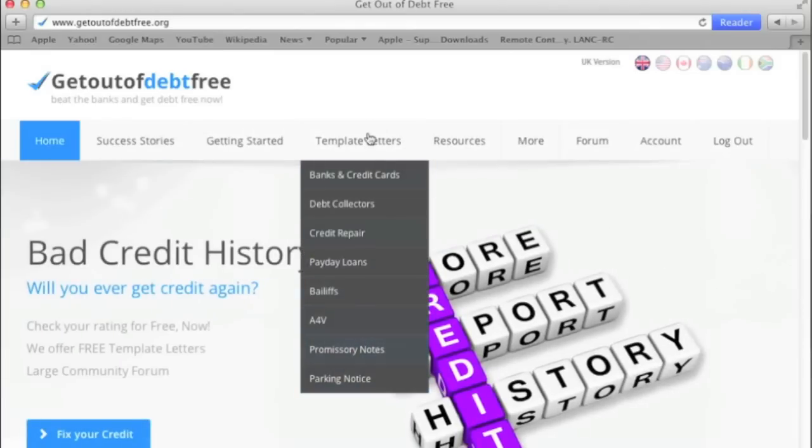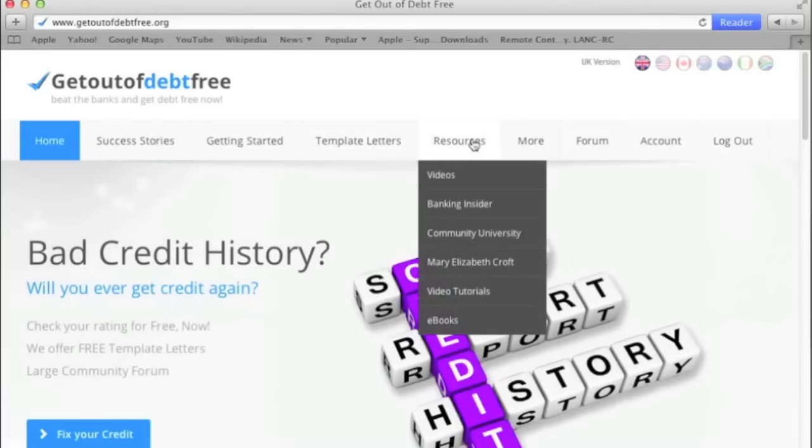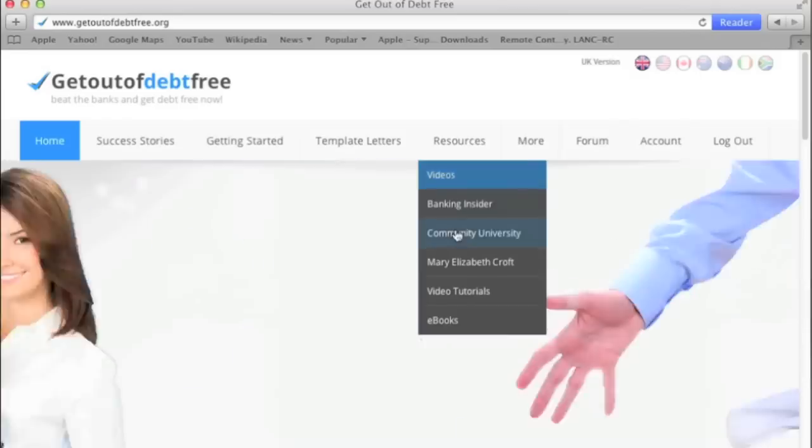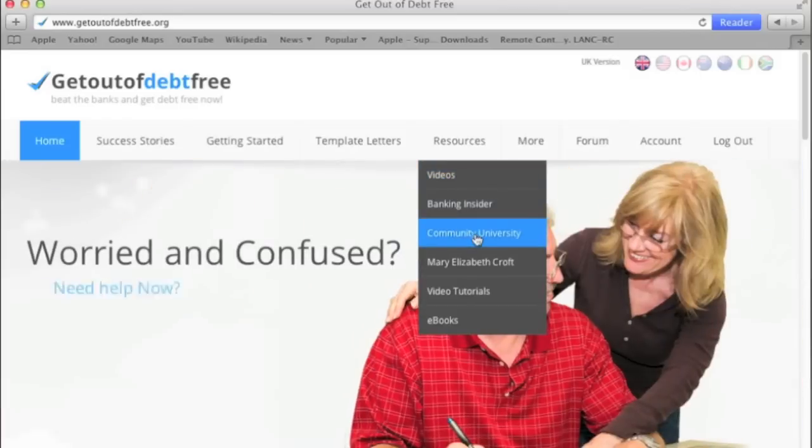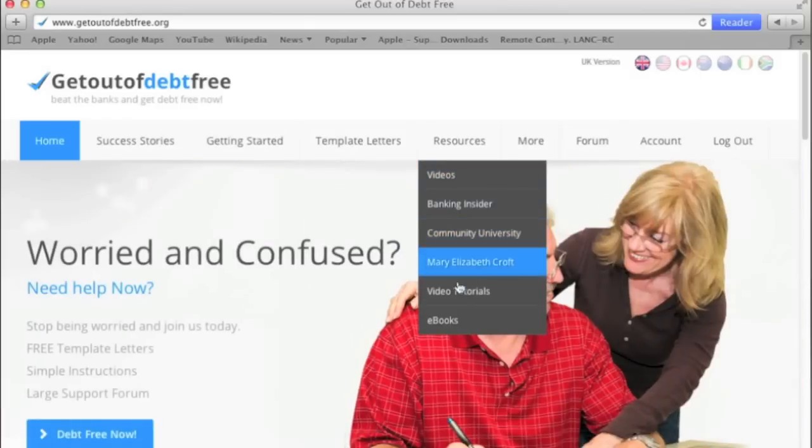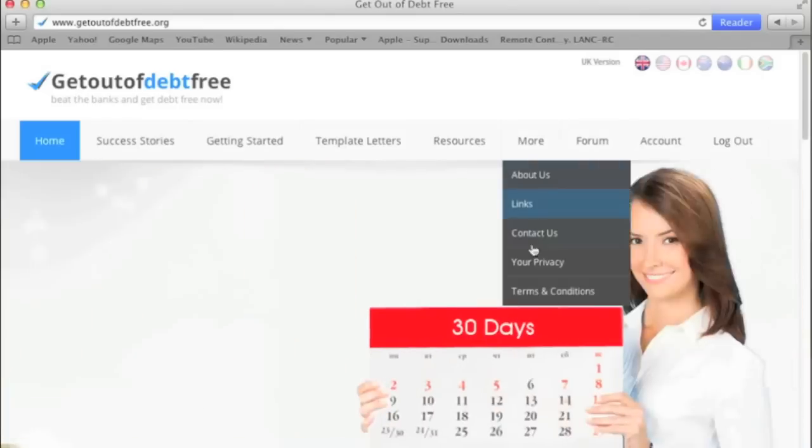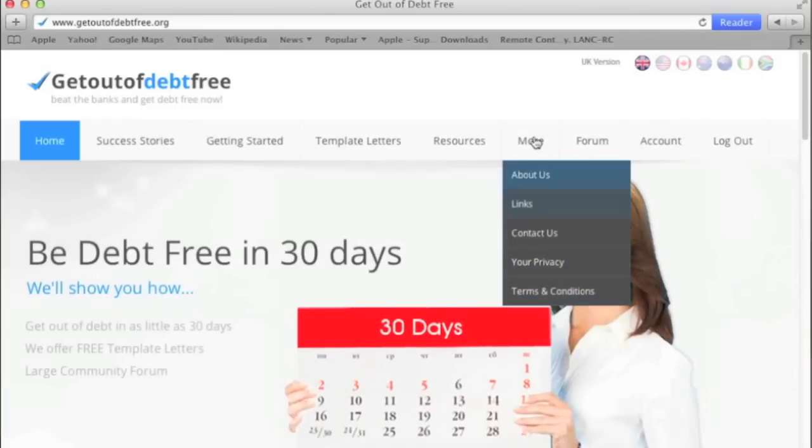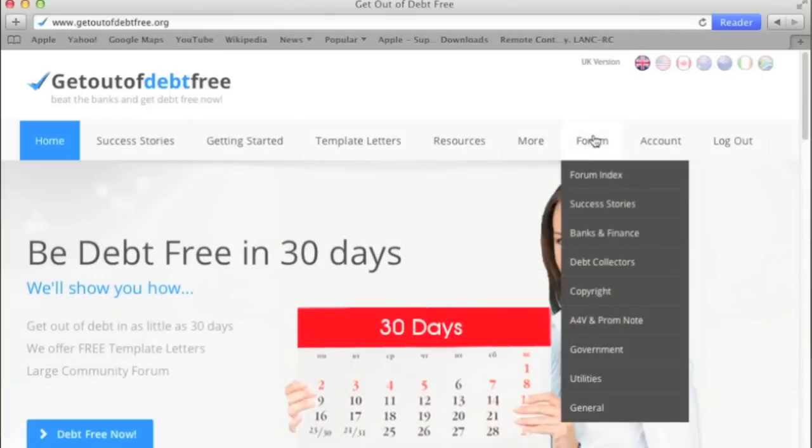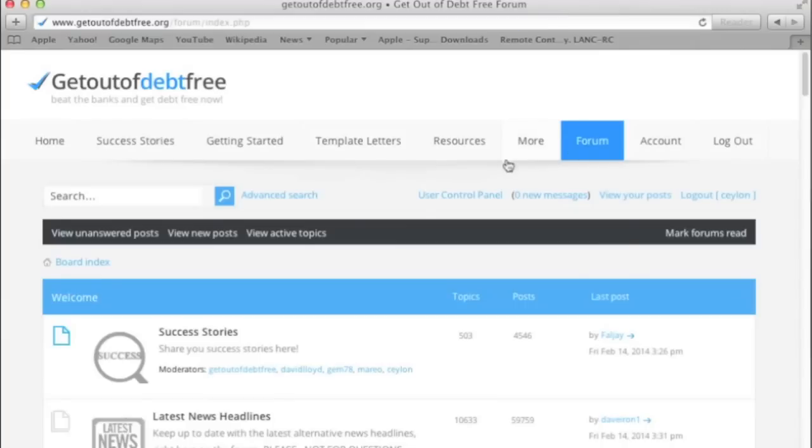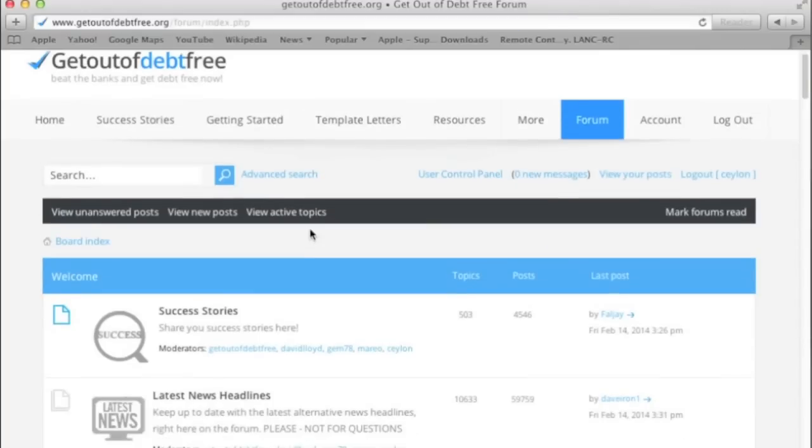For all that you could want: Resources, very importantly the Community University, video tutorials, more videos, contacting us, and the forum itself with all the different sections. If we go into the forum, we'll see that there are many different sections.